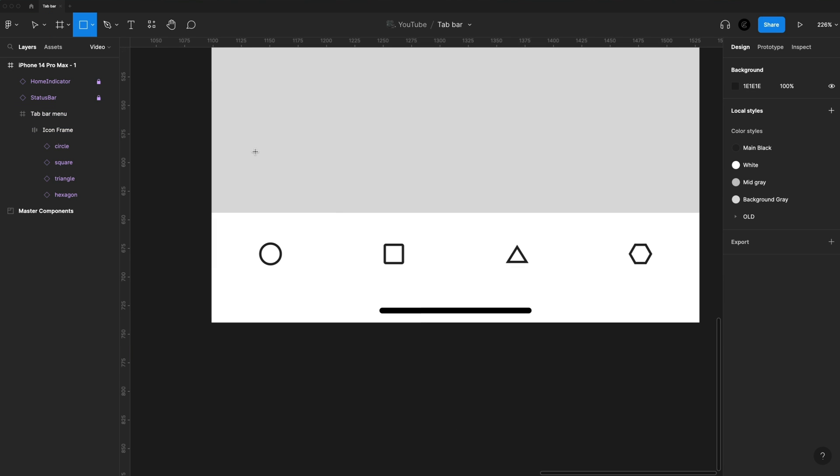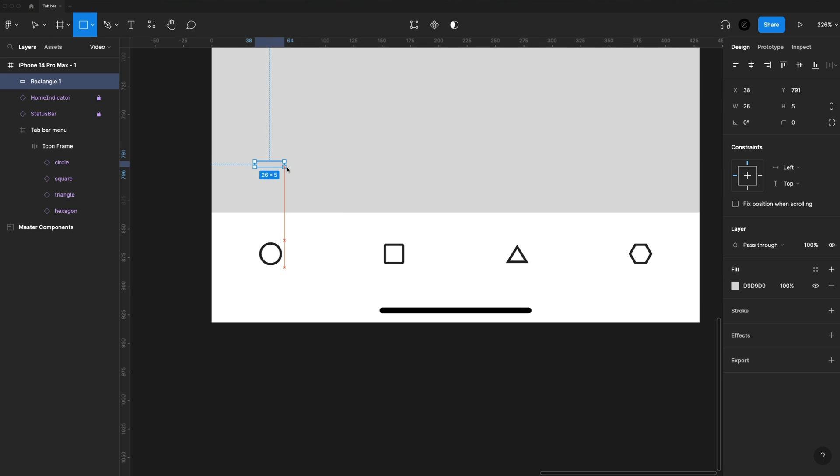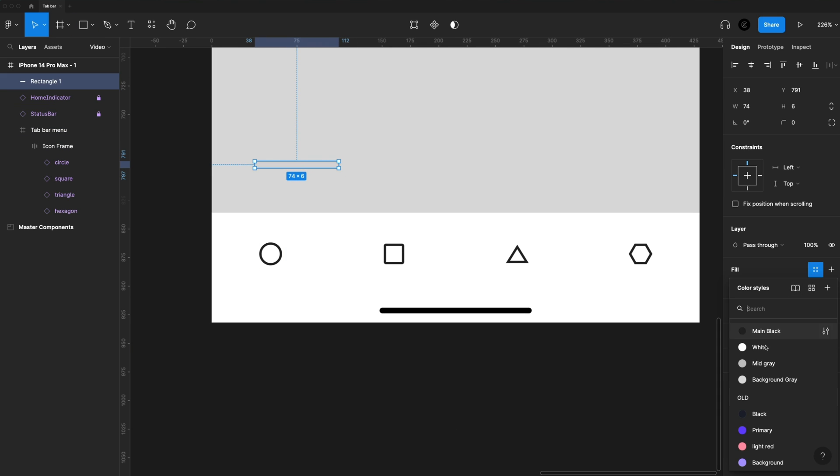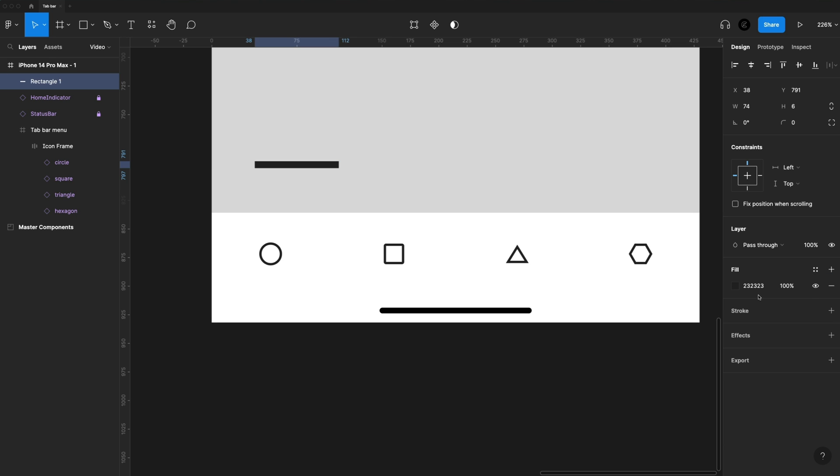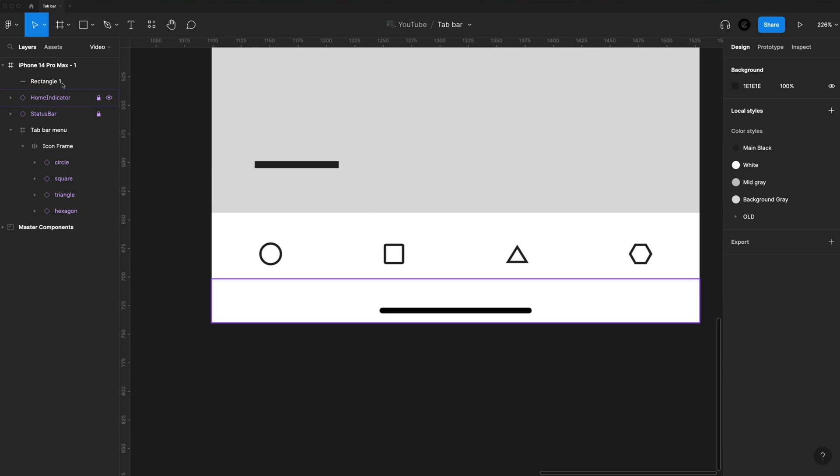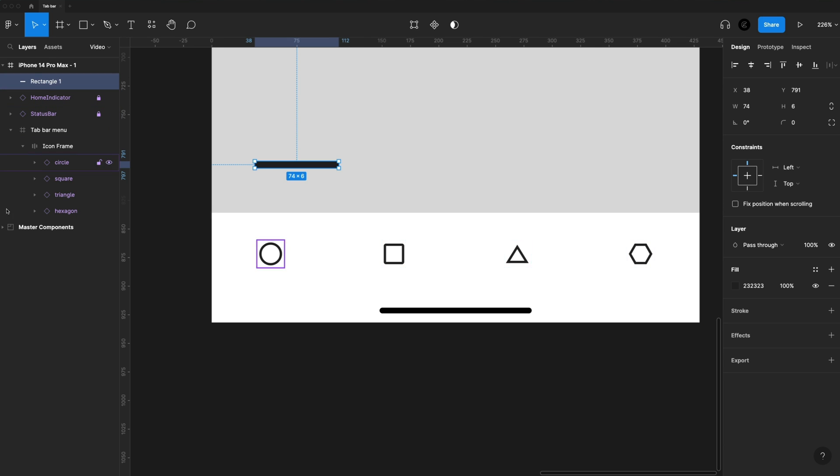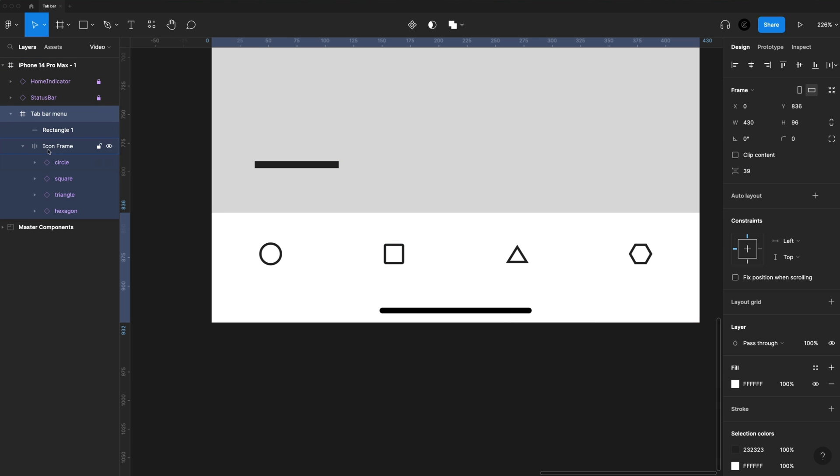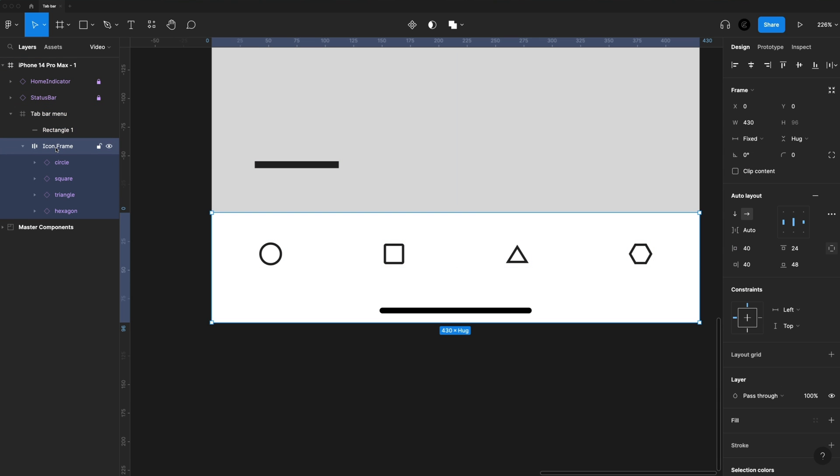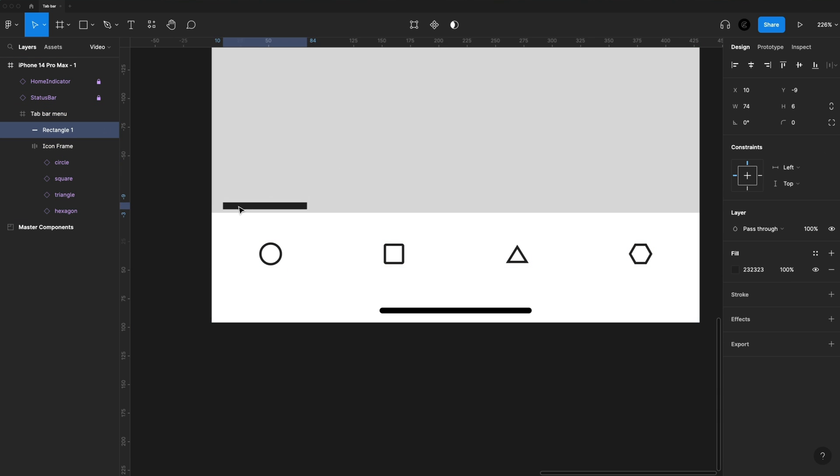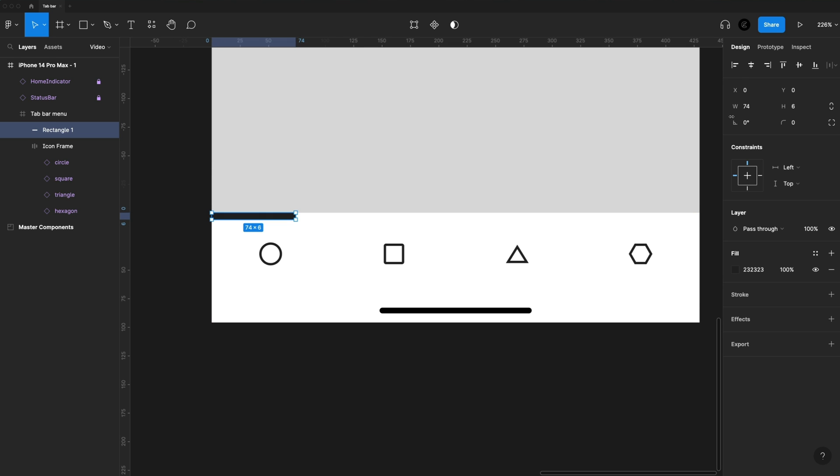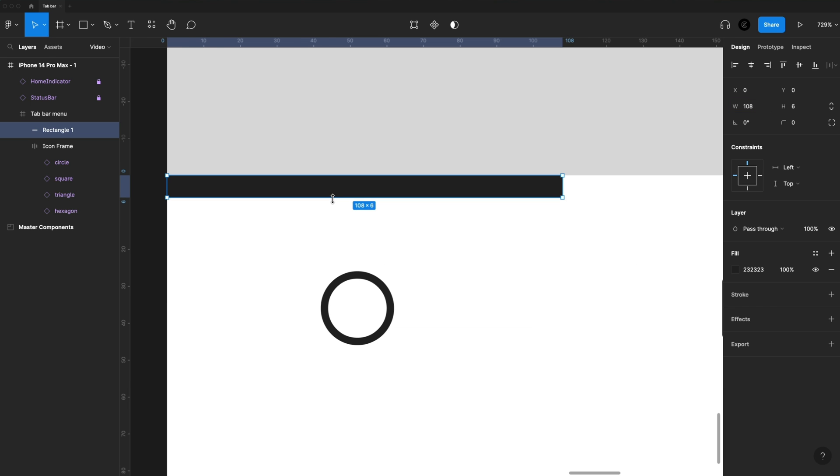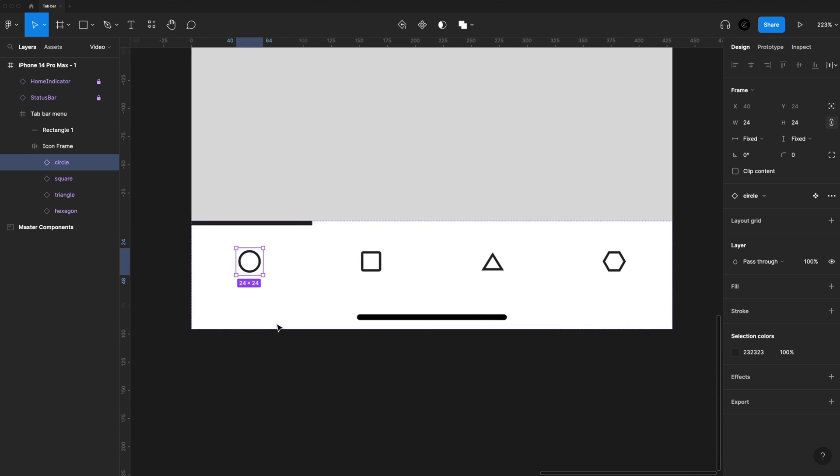I'm going to hit R on the keyboard for the rectangle tool, and I'm just going to drag out a rectangle. And I'm going to set this to the main black color I'm using, which on this is 232323. In my Layers panel, I'm going to grab that rectangle and drag it into the Tab Bar Menu, but not into the Auto Layout. I'm going to use the arrow keys on my keyboard to position this on the left of the frame and at the top of our Tab Bar. I'll just give it a nice width of 108 and a height value of 4.